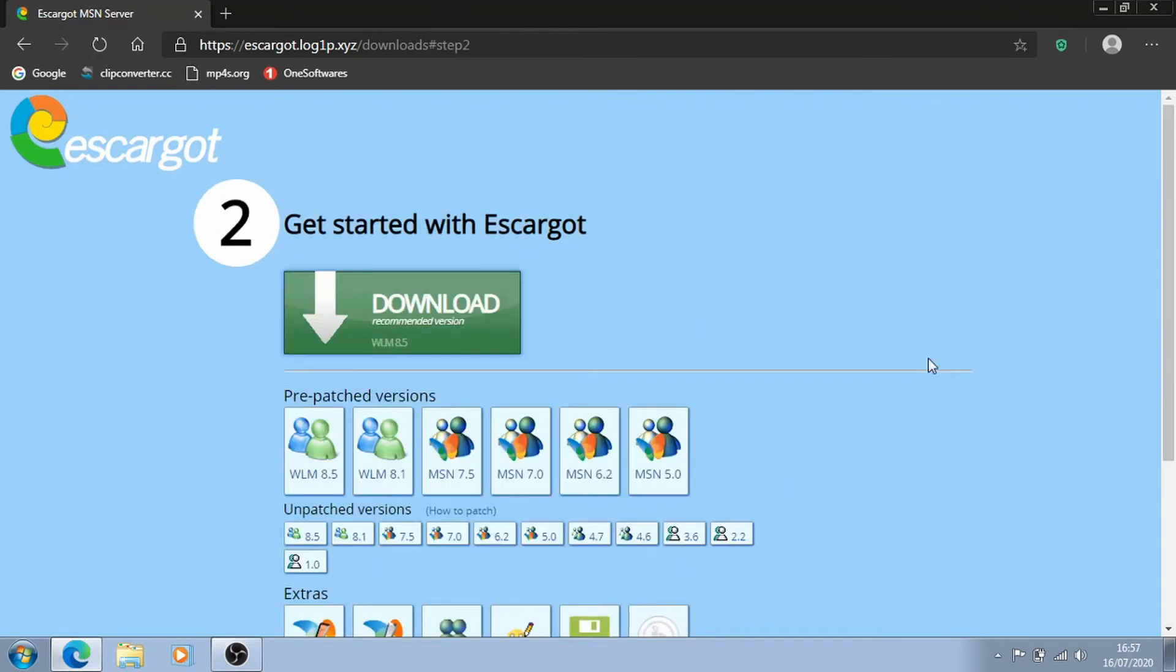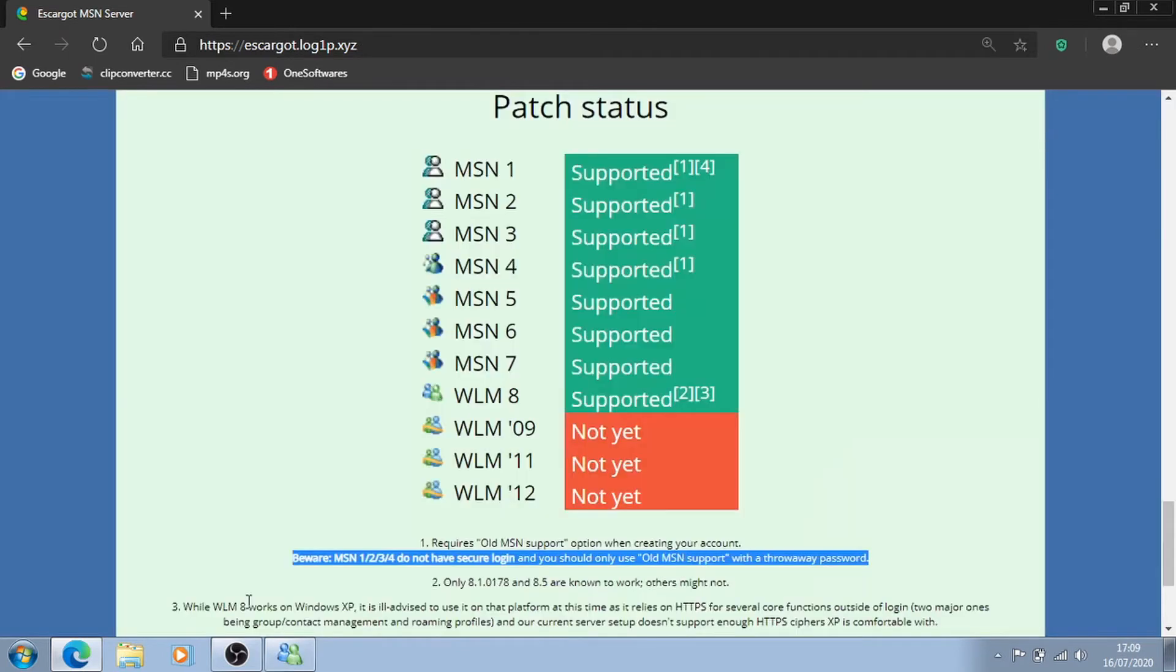And Escargot recommends using Windows Live Messenger 8 since it's pretty much the most stable one. Although Windows Live Messenger 09 to 12 are not supported yet, support for 09 is coming soon according to the website.